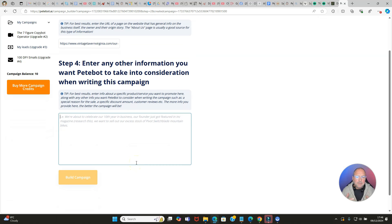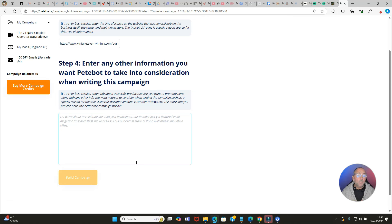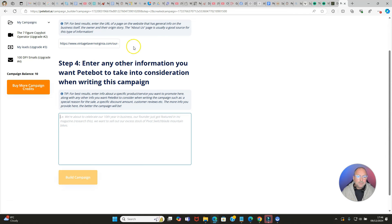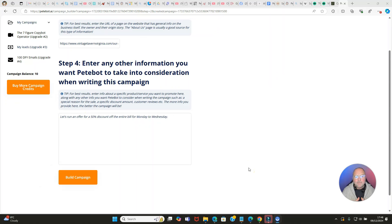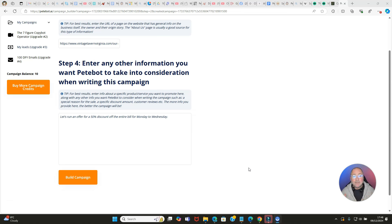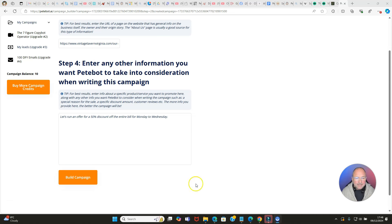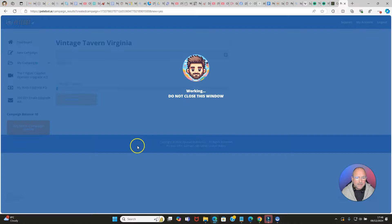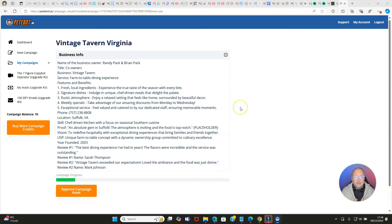Enter the business name - we've got Vintage Tavern Virginia. Let's put that in. Step three is enter the business website's URL, so we're going to go for that 'Our Story' page and put that in there. Then any other information - the specific service that you want to promote. Obviously if you were working for this local restaurant, you'd say to them what kind of promotions you want to run. Let's put something like, 'Let's run an offer for a 50% discount off the entire bill for Monday to Wednesday.' That's something they did in the UK when we were in lockdown and I thought that was a brilliant idea because a lot of restaurants don't get a lot of business Monday to Wednesday.